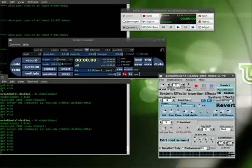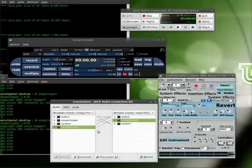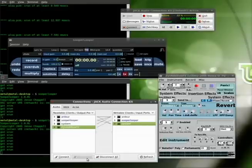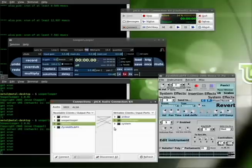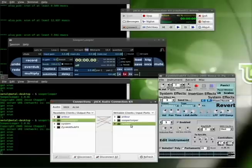I'm going to open up my connection window in JackControl here. I already have stuff set up, but this is what you need to do. Initially, ZynAddSubFX is connected to System — click on both of those and click Disconnect. Then click on ZynAddSubFX and SooperLooper and click Connect. If you're going to be connecting your microphone, you want to click System and SooperLooper to connect. So whatever input you want to record from, you connect from here to SooperLooper. Then we're going to connect SooperLooper to System, because by default it's not.